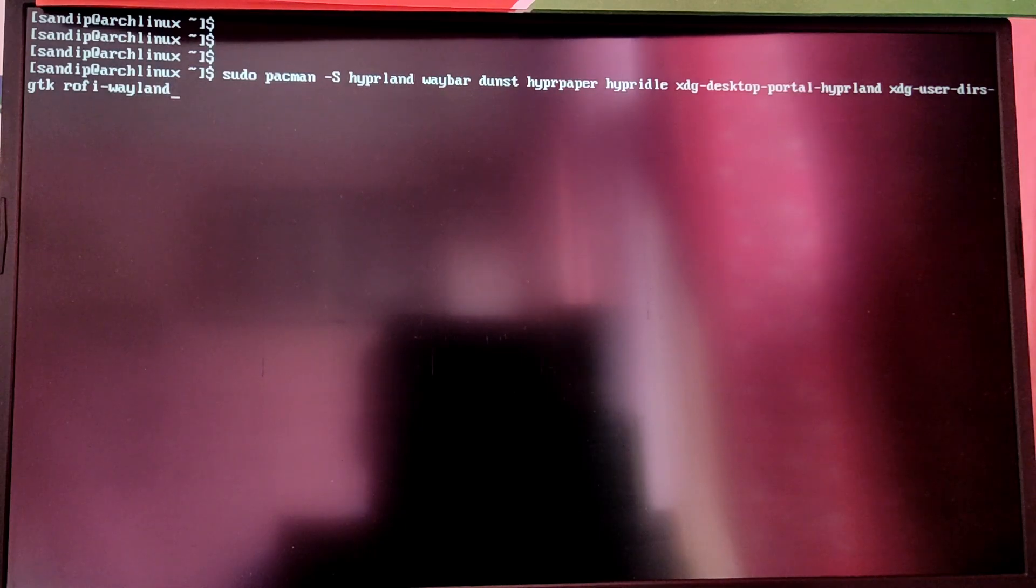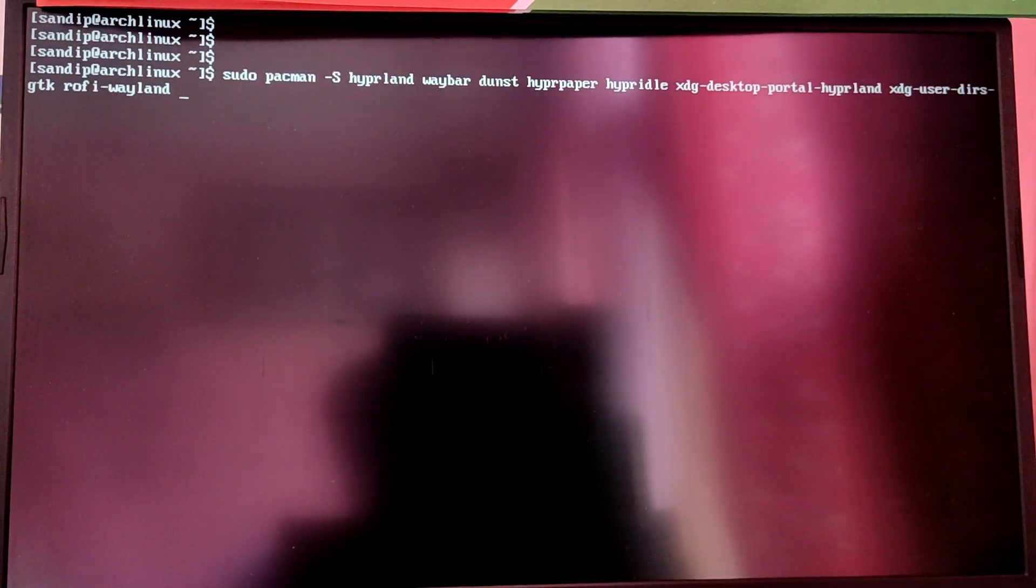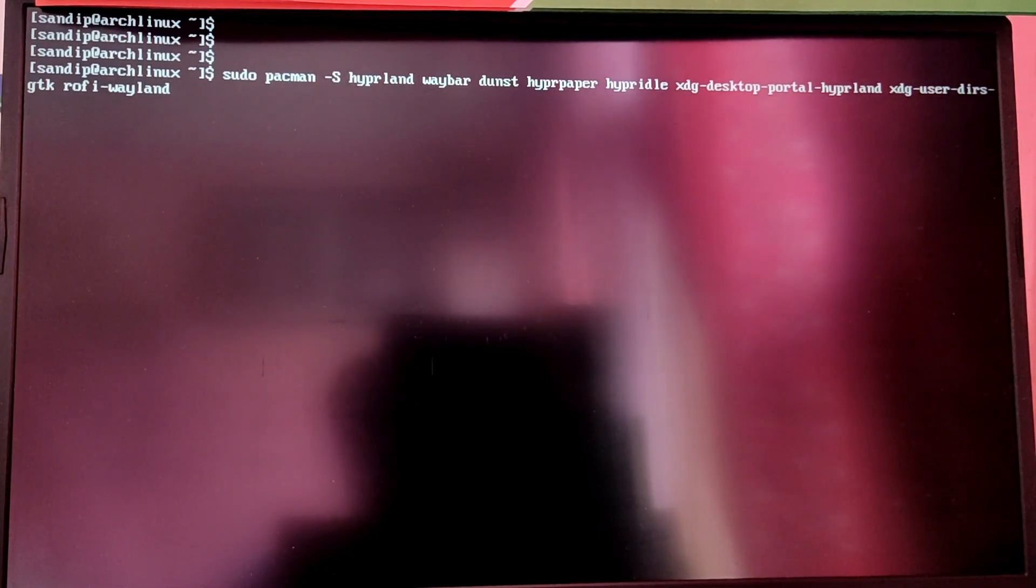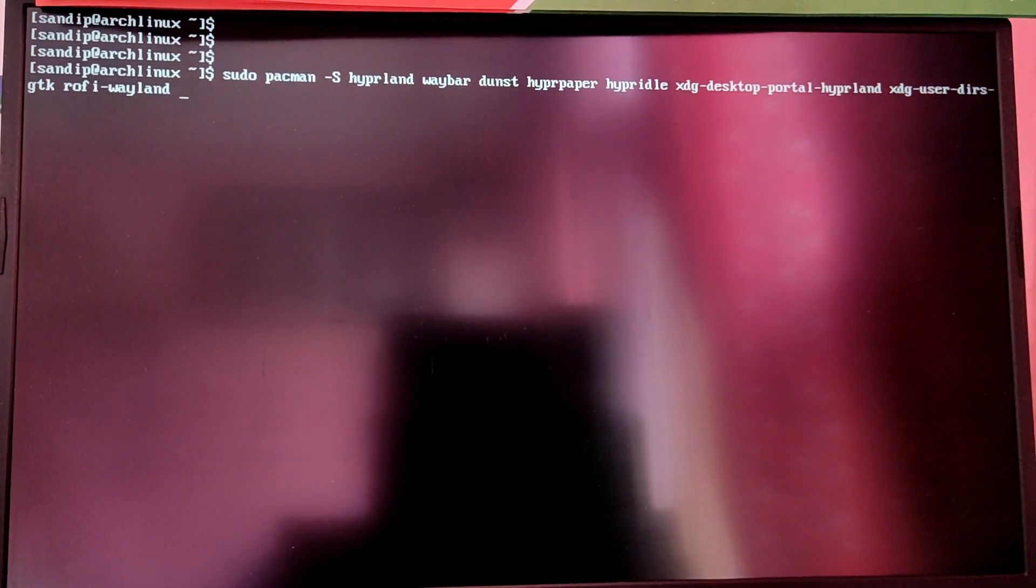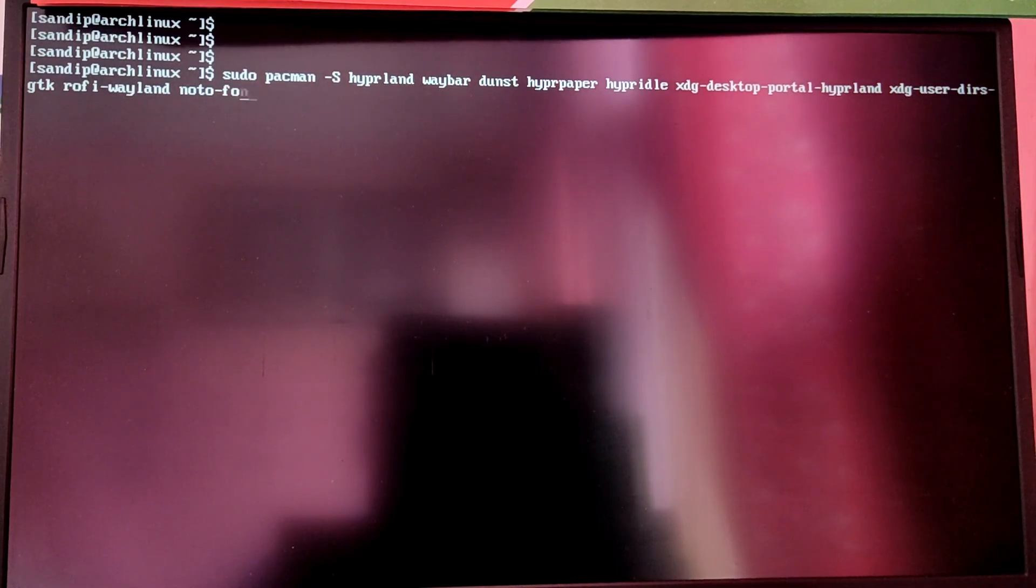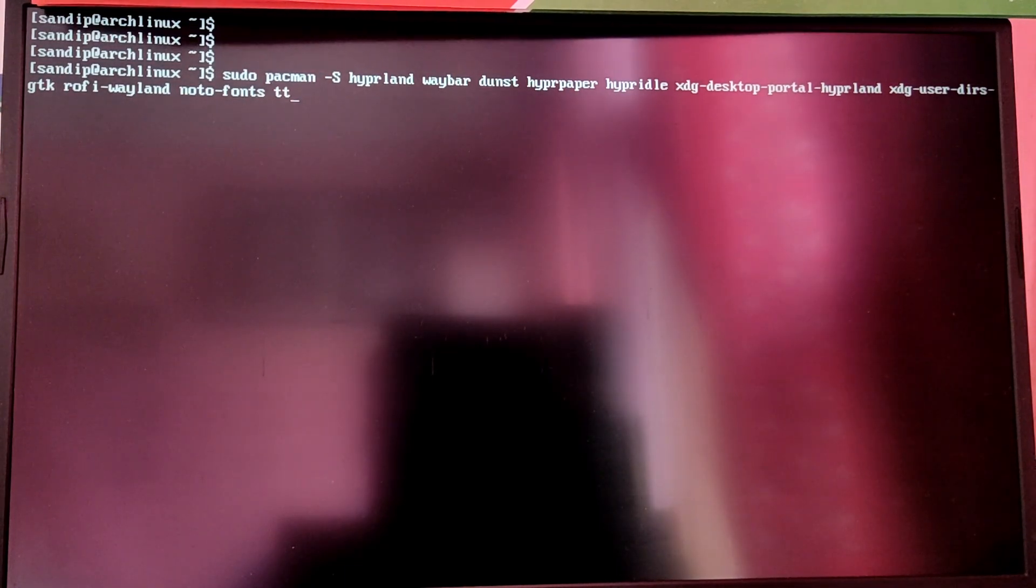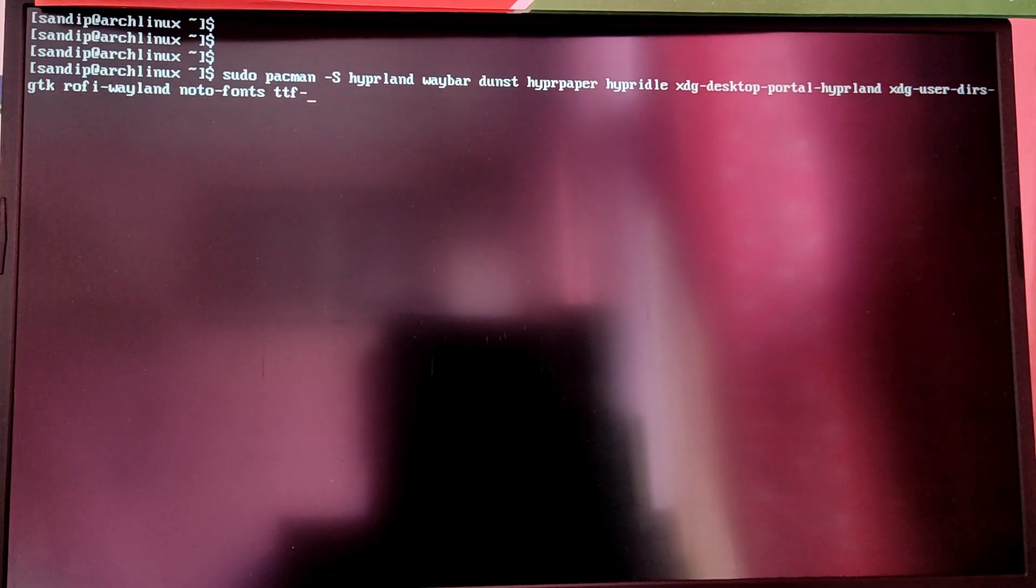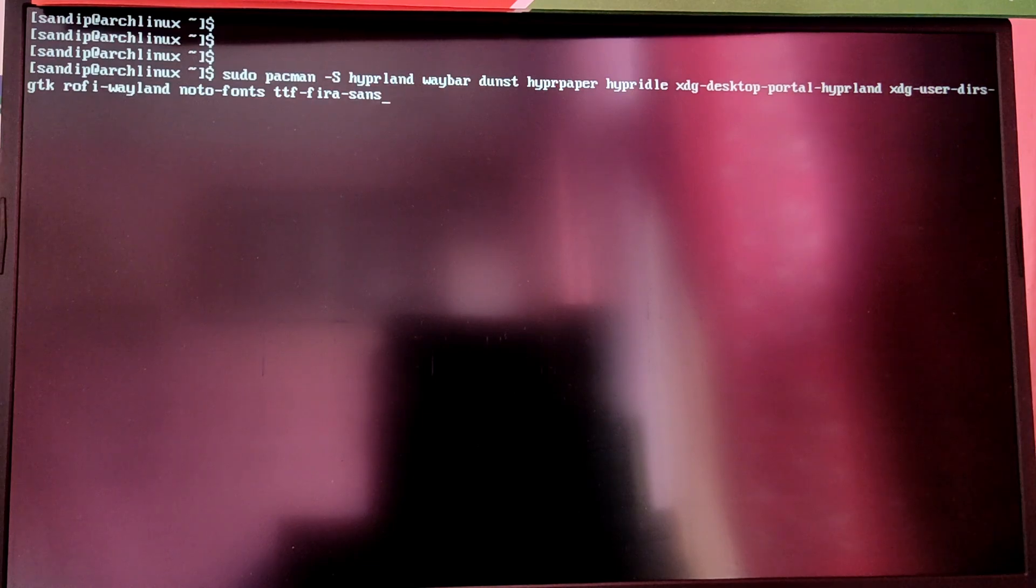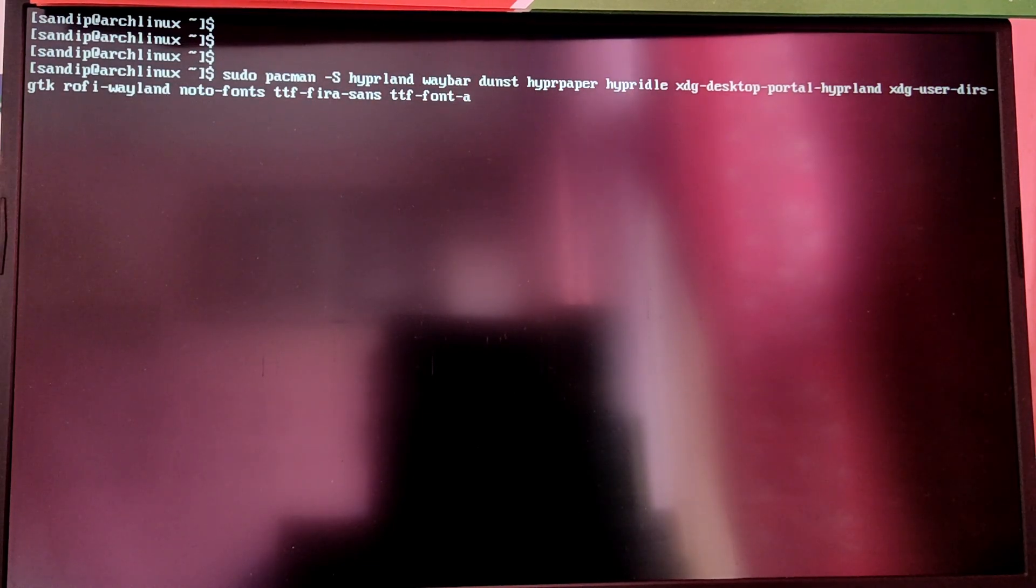Then install rofi-wayland for your app launcher, noto-fonts for browser, ttf-fira-sans for system font (you can install any fonts you want), and ttf-font-awesome for fonts for the status bar.